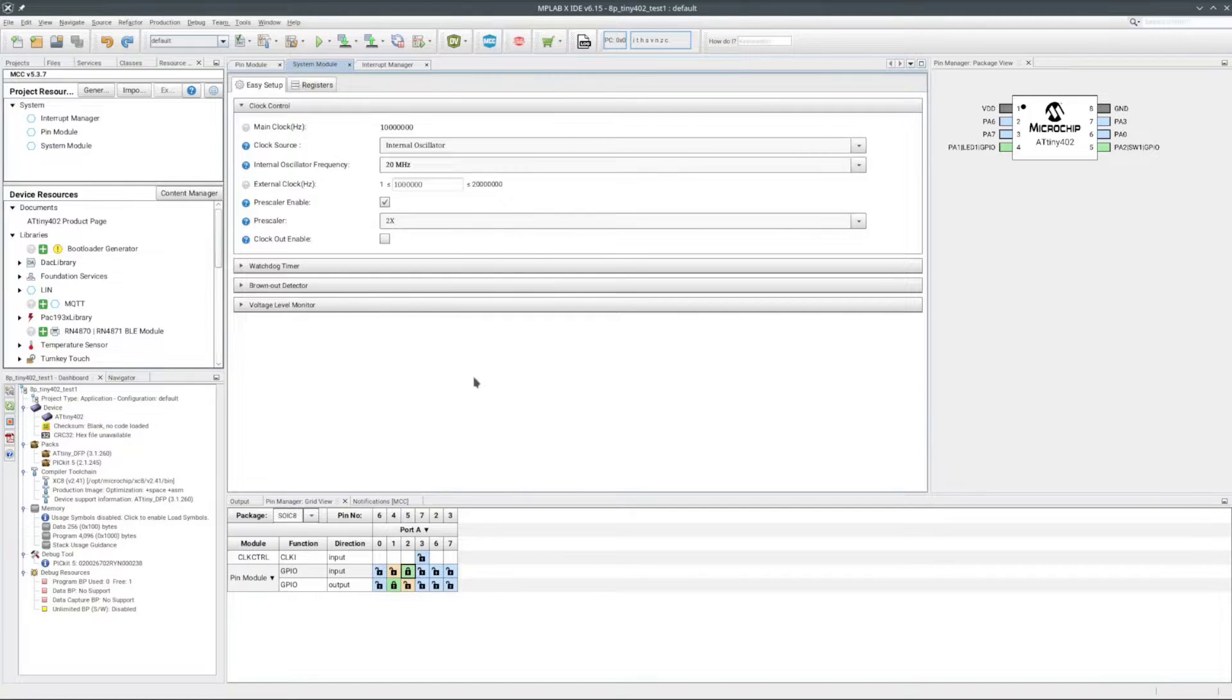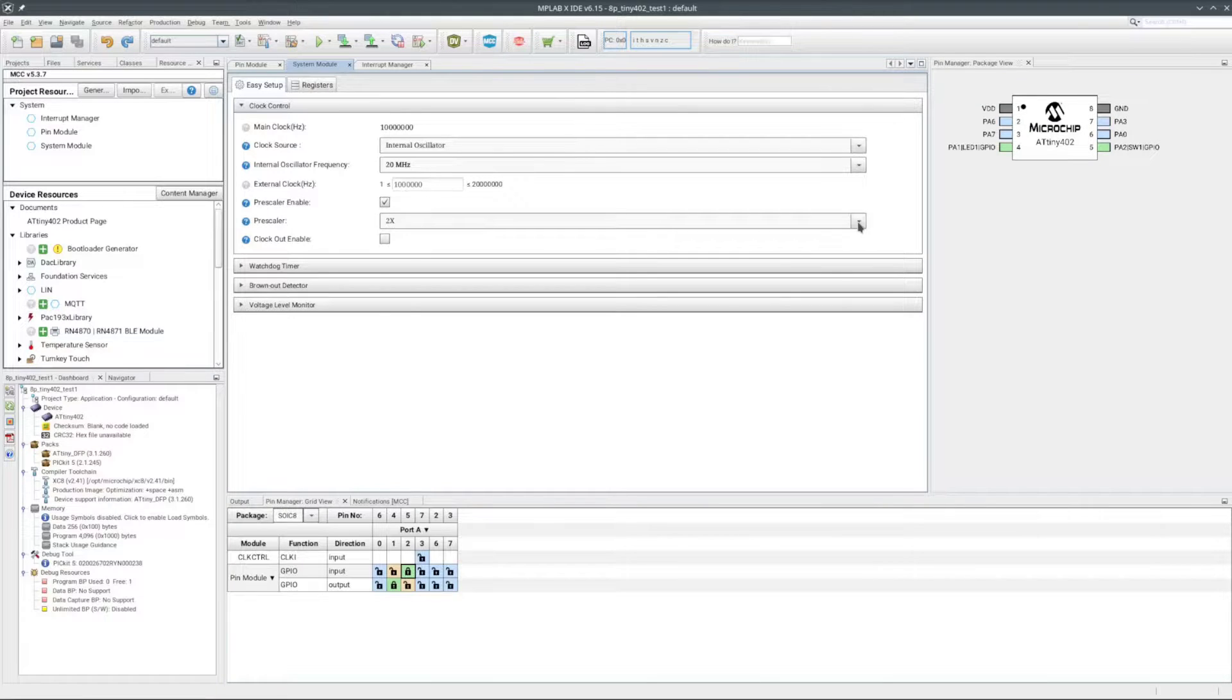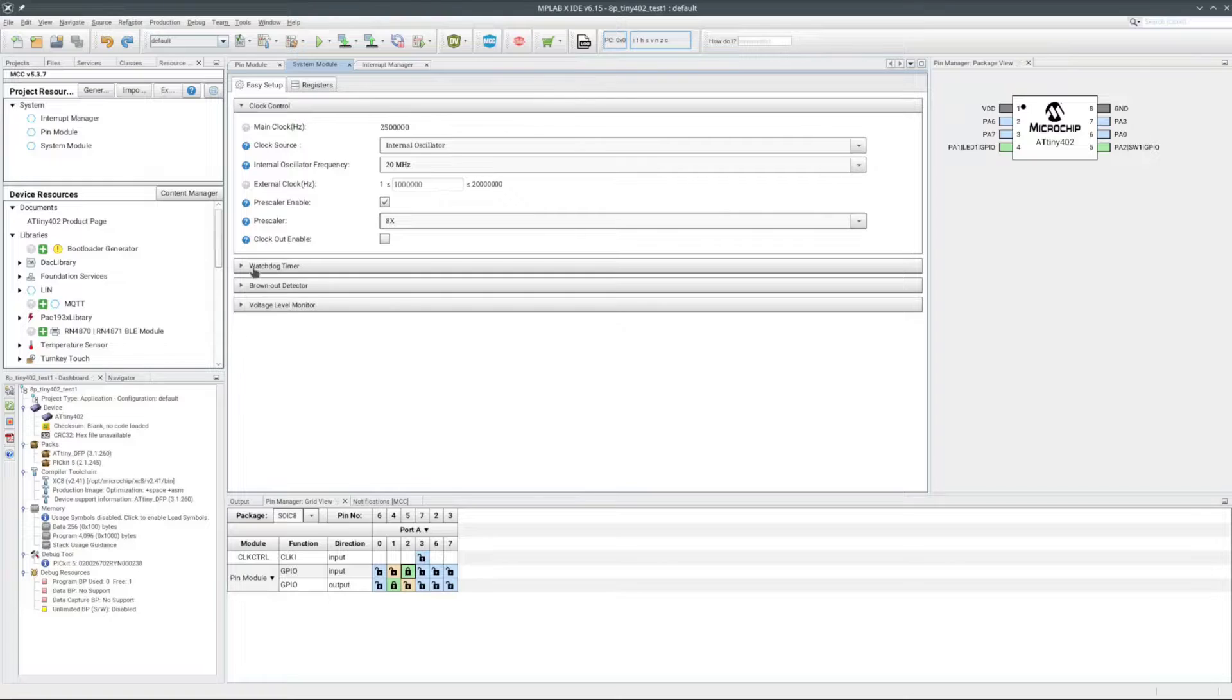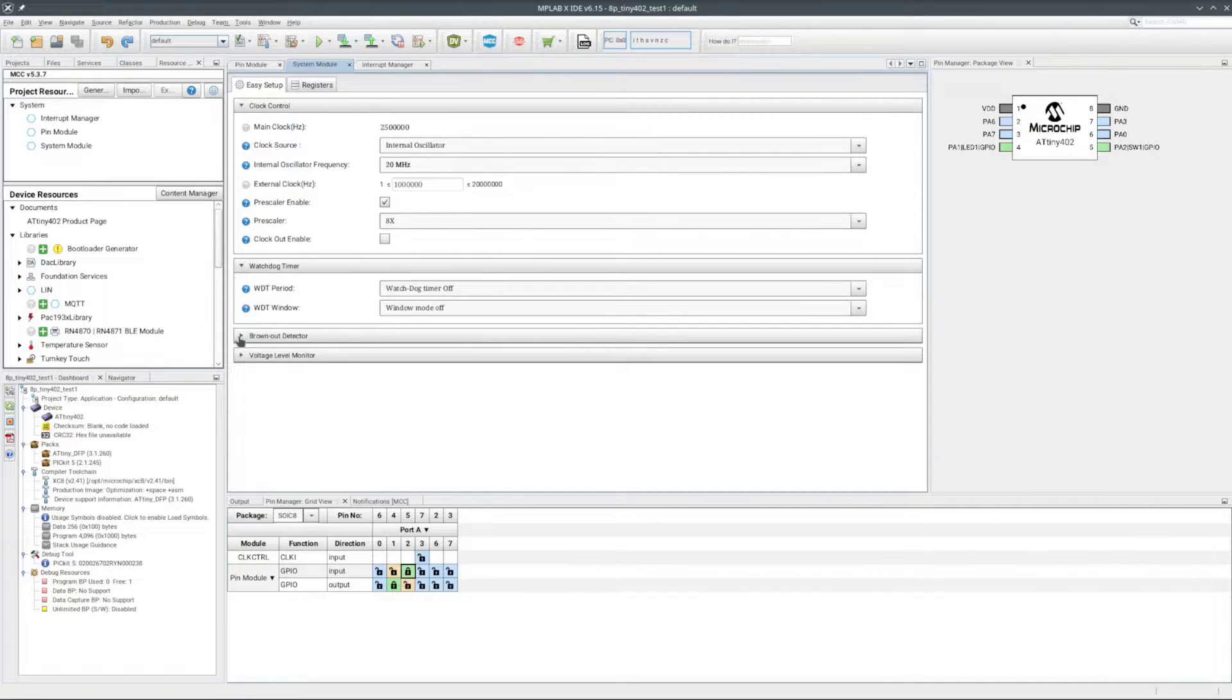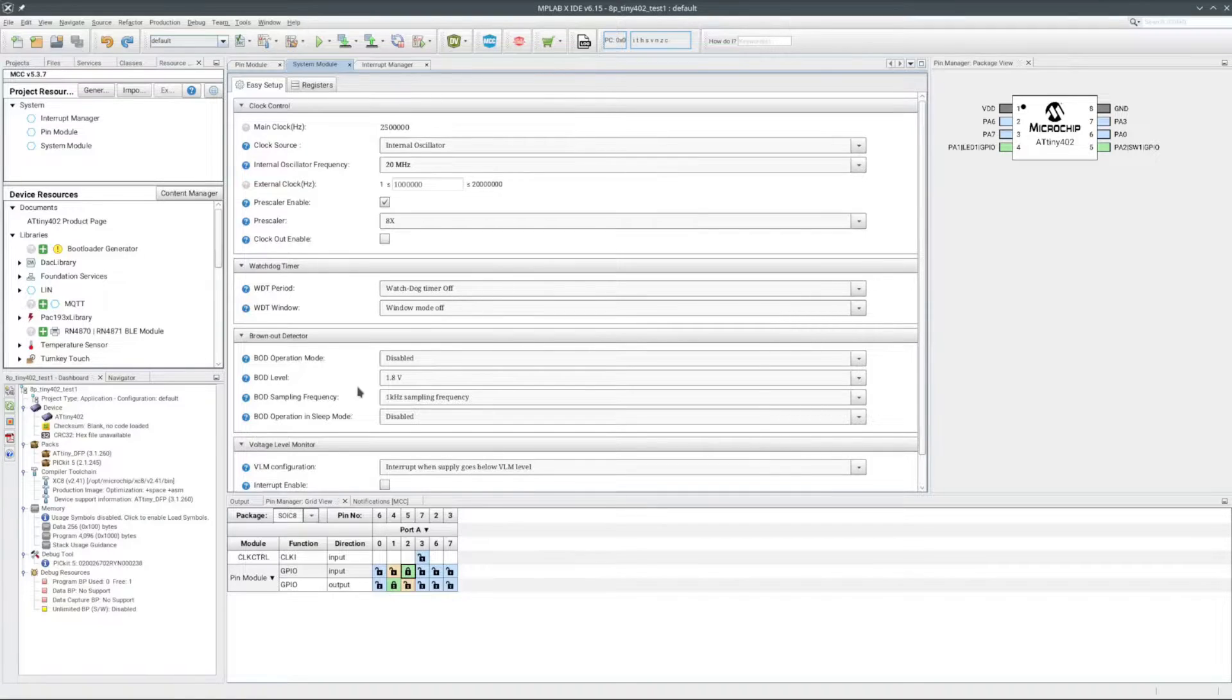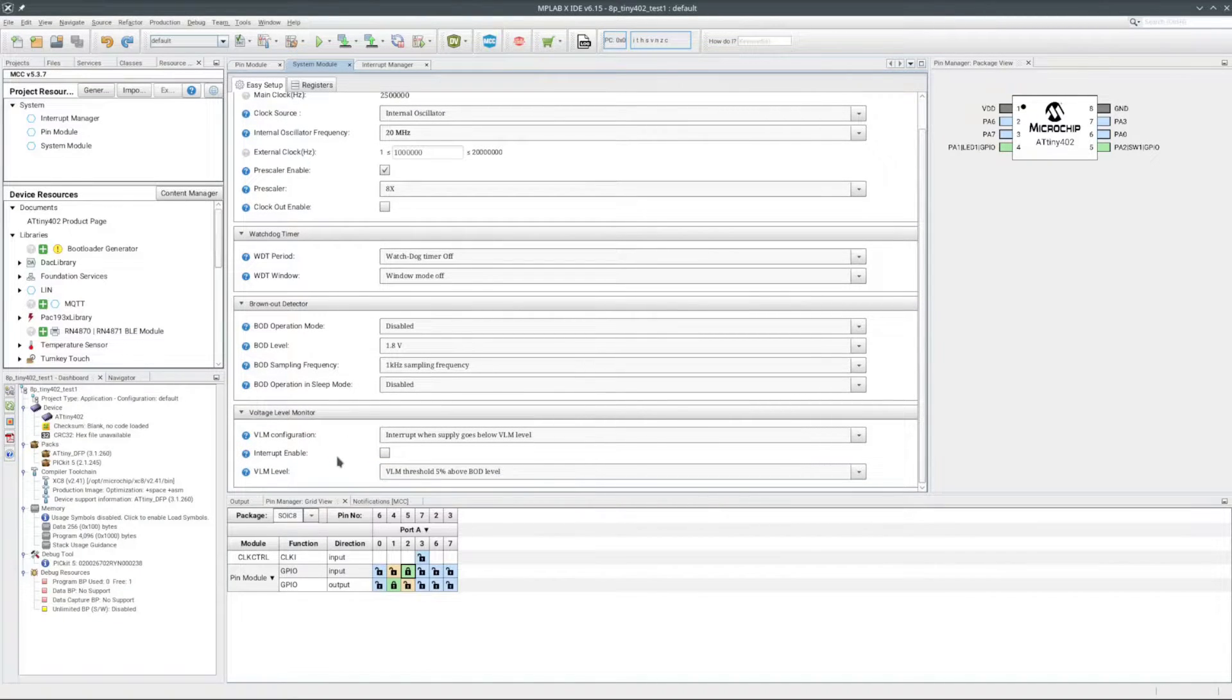Now to the system module. I see it defaults to a 10 MHz main clock. I'll slow that down. Save on some electricity. 8x pre-scale will be fine. Want to make sure the watchdog timer is off. Yeah, that all looks good, best I can tell.